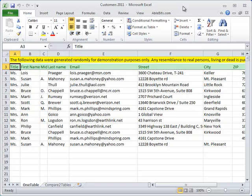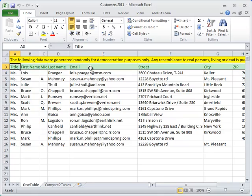The first task it can help you with is finding duplicates in a single list. Say you have a table of your customers. Here you have columns with their first name, last name, email address and other information, and you want to get rid of the duplicates in your table.